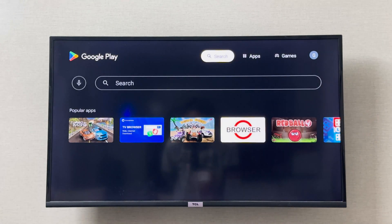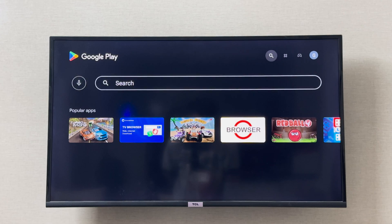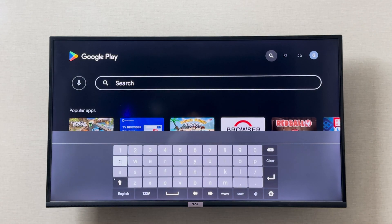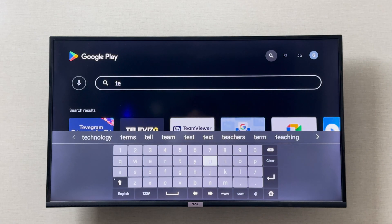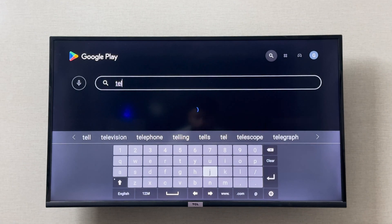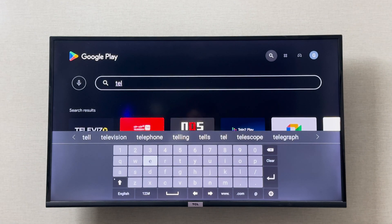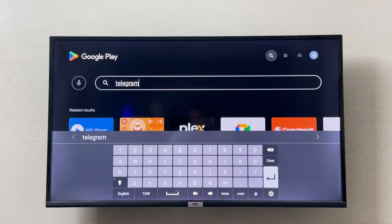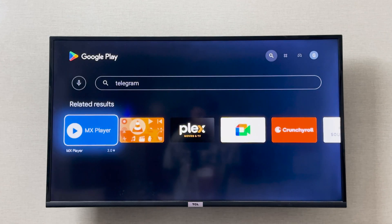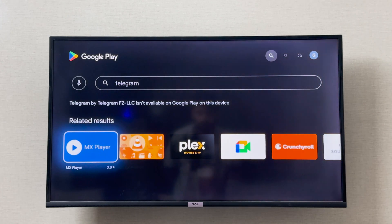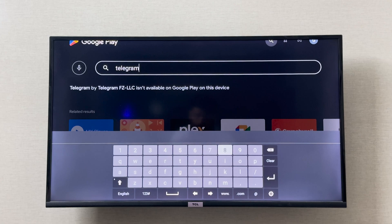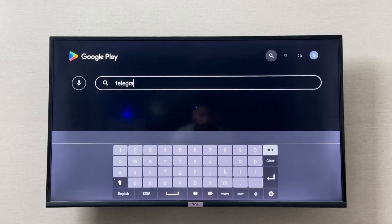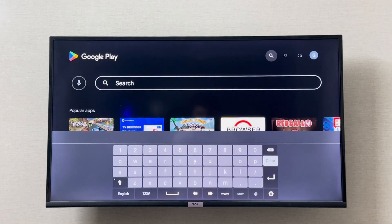In the Google Play Store you can search for the Telegram application, but it's not available to use on your smart TV. As you can see, I write 'Telegram' and search, and no app appears with that name. So instead, what I can do is download a browser.